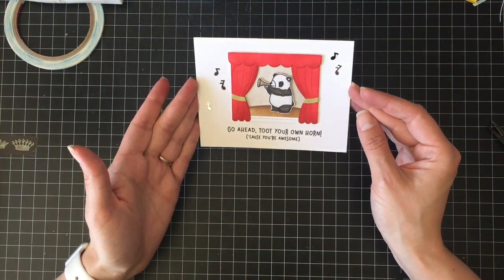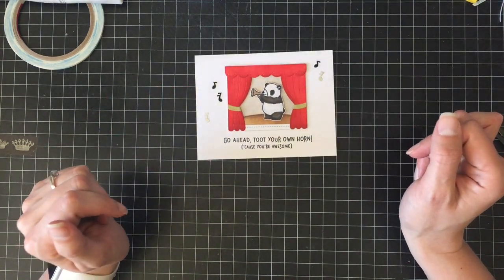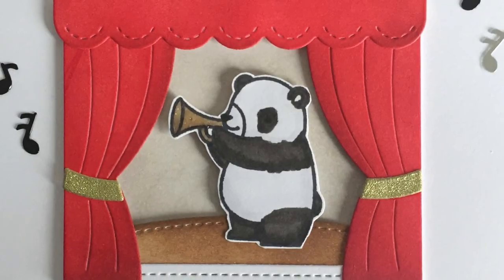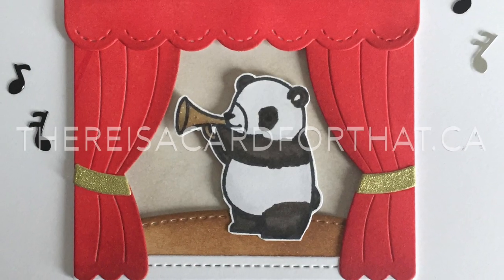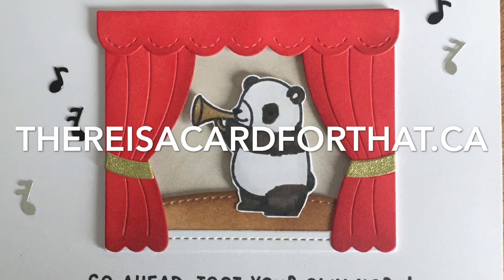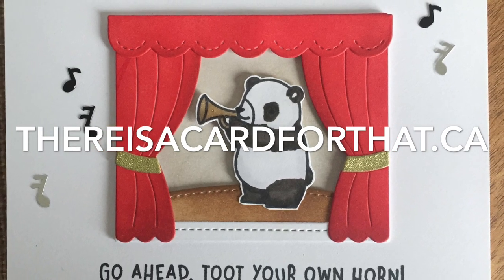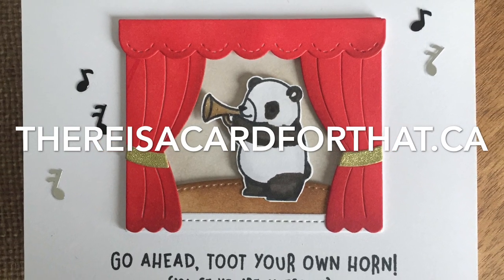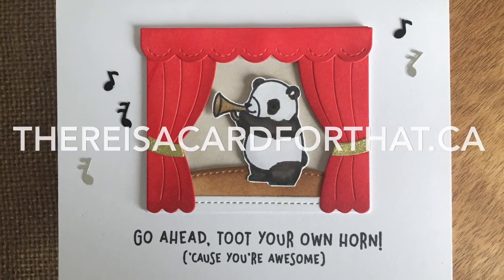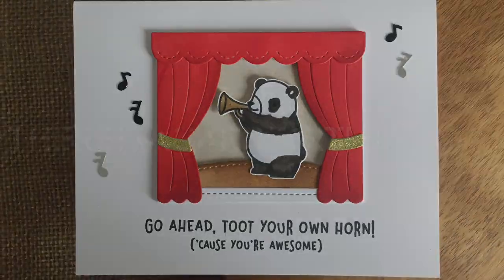So that is our card for today. Thank you so much for watching. If you haven't already please hit the subscribe button and the thumbs up button and click on over to my blog and facebook post which are linked down below. Hope you have a great day. Bye.